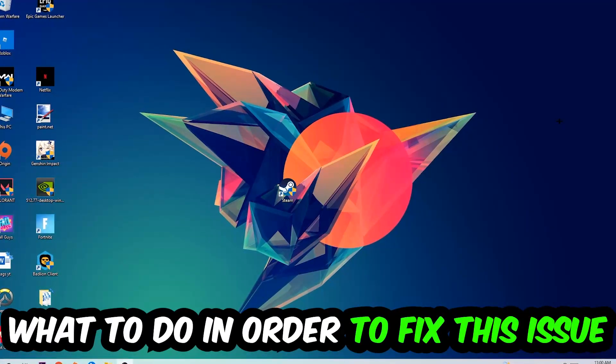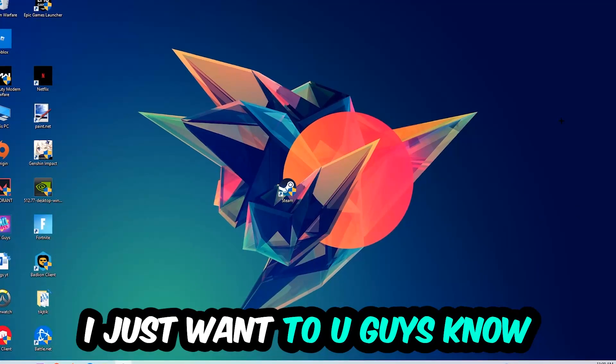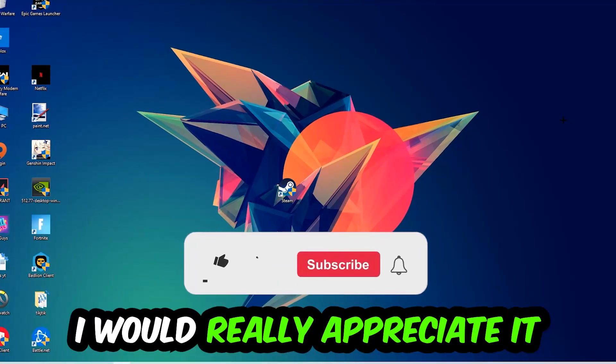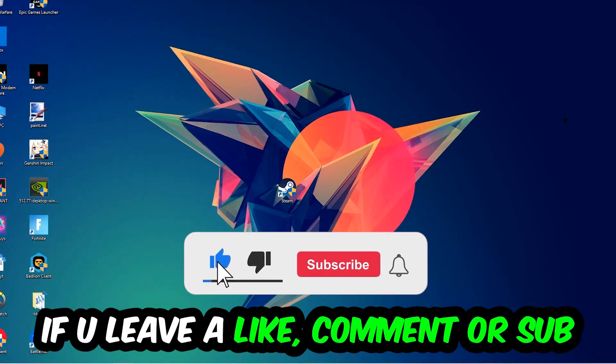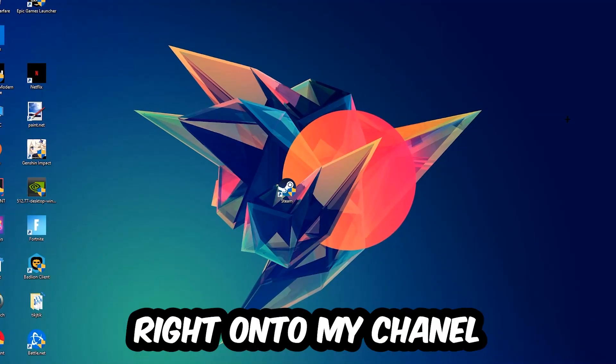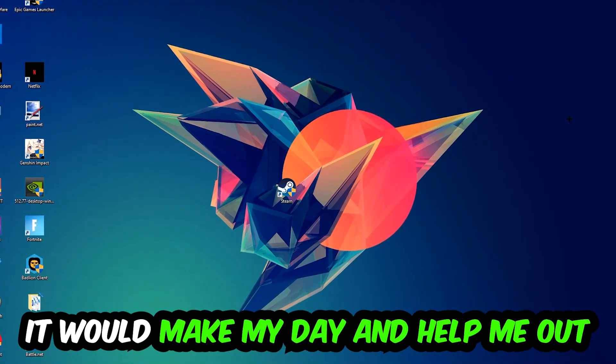In order to fix this kind of issue, before we start the video I just want to let you guys know that I would really appreciate it if you would leave a like, a comment, or a subscription on my YouTube channel. It would really make my day and help me out as a little YouTuber.